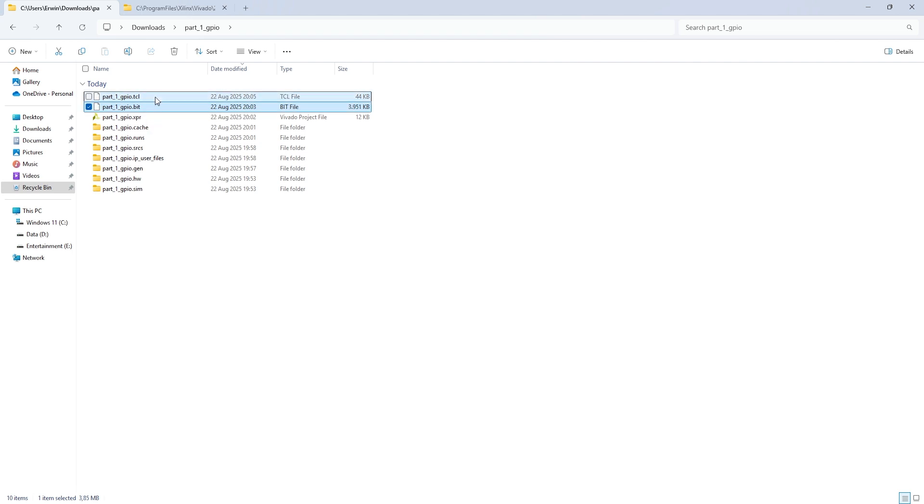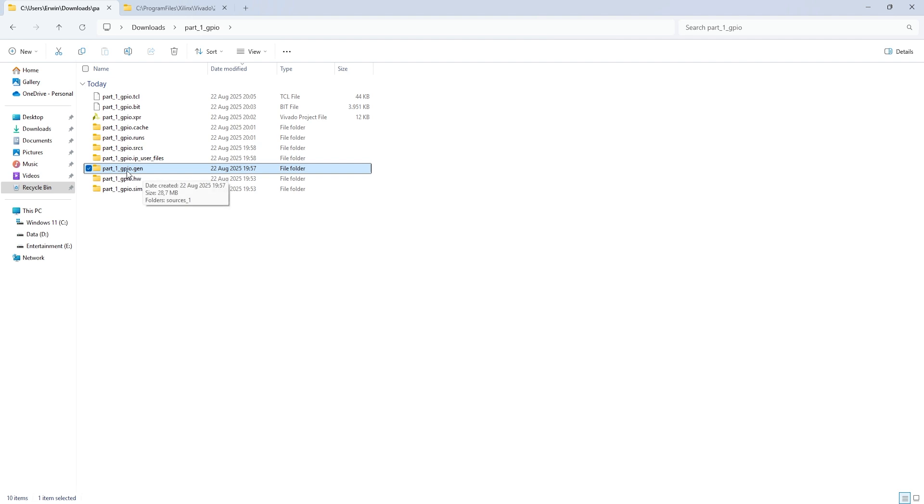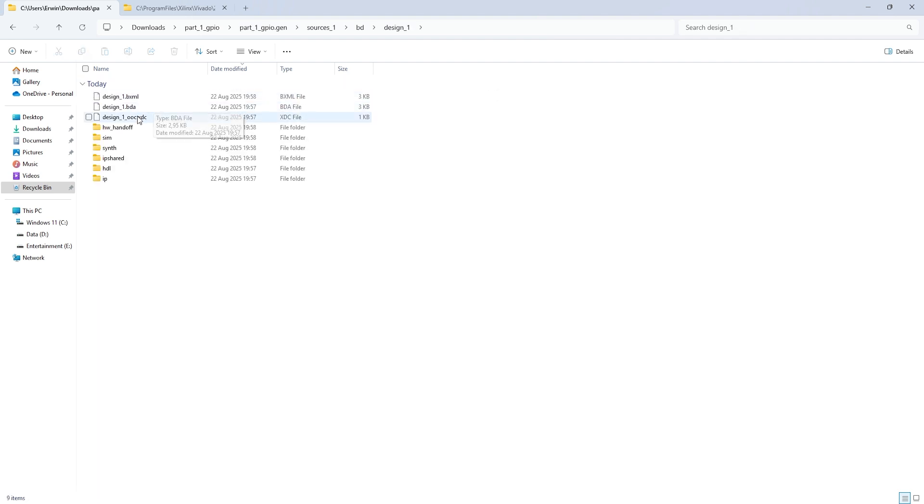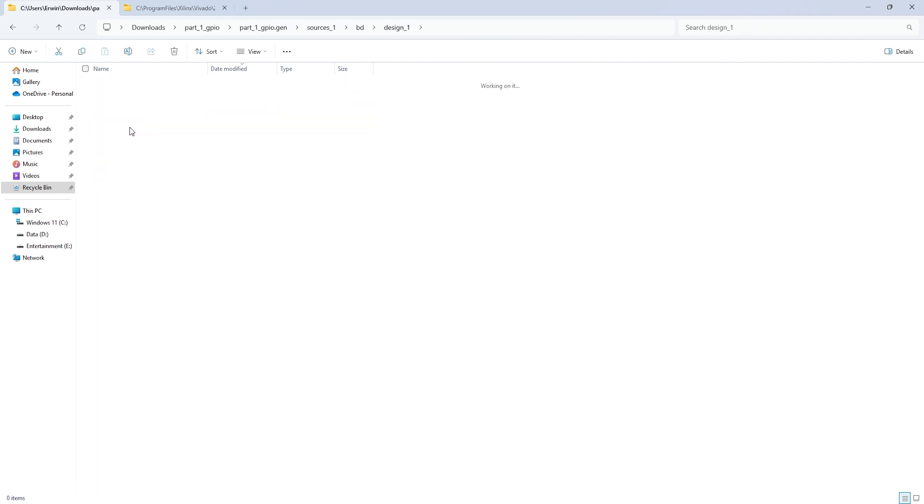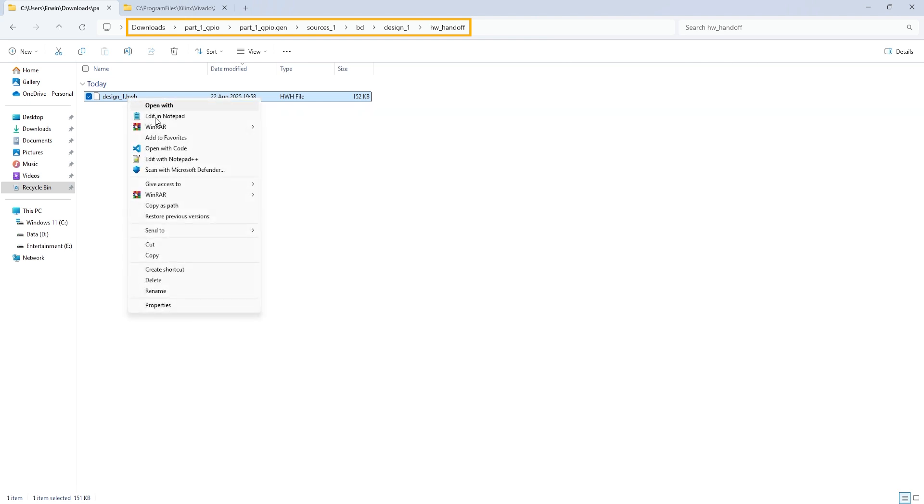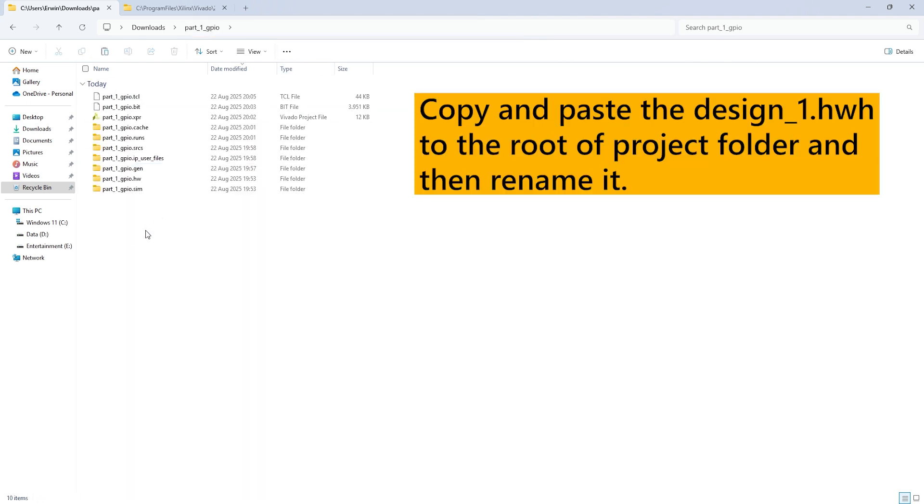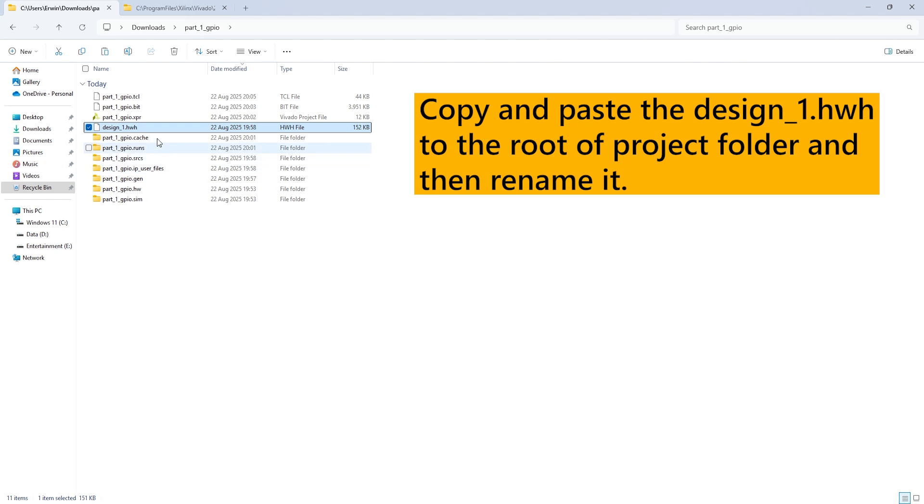There's one more file we need, the .hwh file. In newer versions of Vivado, you can find it in this location, but in older versions it may be stored elsewhere, so just search for it if needed.